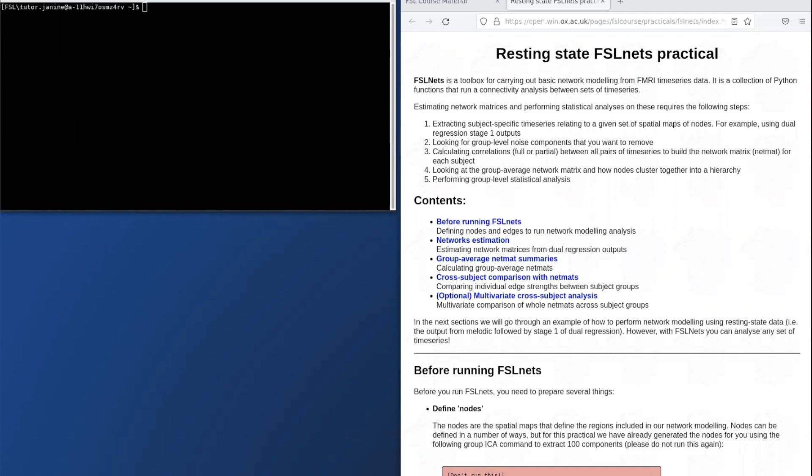This practical will be a little bit different from the other FSL practicals because instead of using the normal command line or FSL GUIs, we will be using Python.